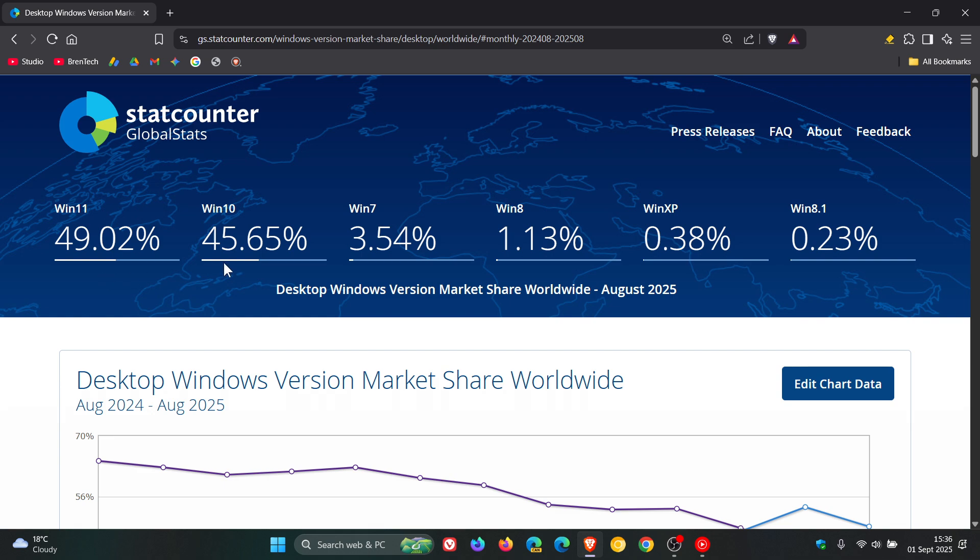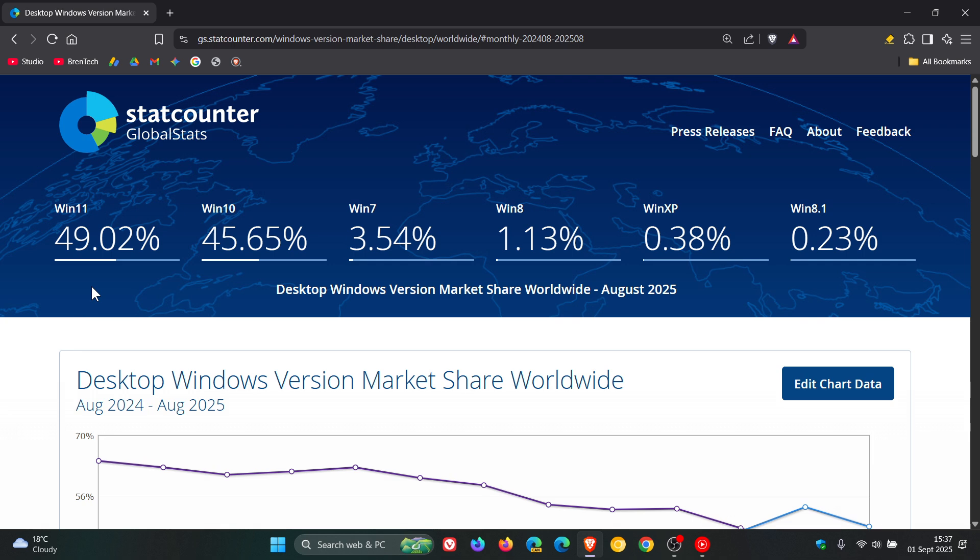So very interesting that, give or take, there's a 4% difference now only between Windows 10 and Windows 11. It's going to be interesting to see if Windows 10 actually gains and catches up to Windows 11 over the next coming months. I seriously doubt it, but it's going to be an interesting one to watch.